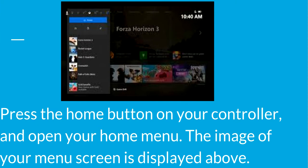Step number one: what you want to do is press that home button on your controller and open your home menu. The image of your menu screen is displayed above.